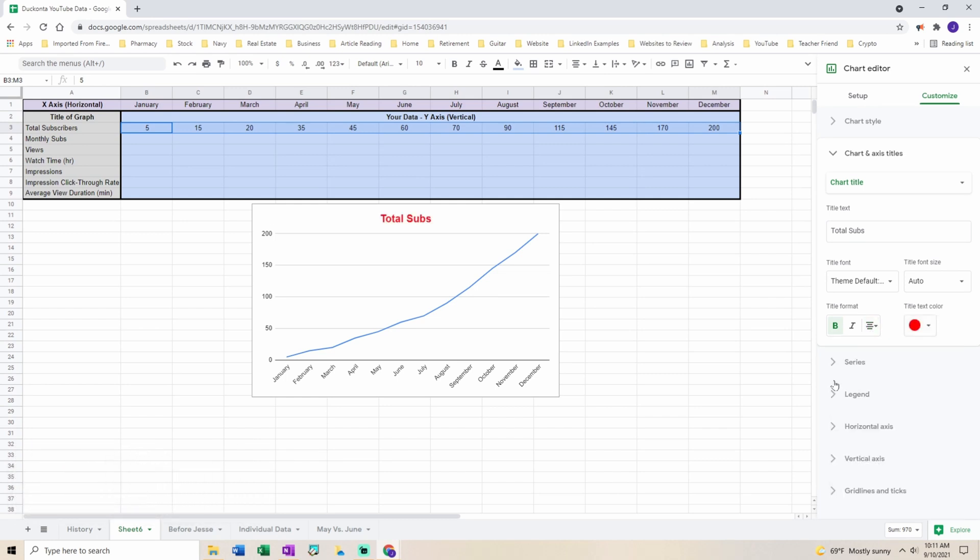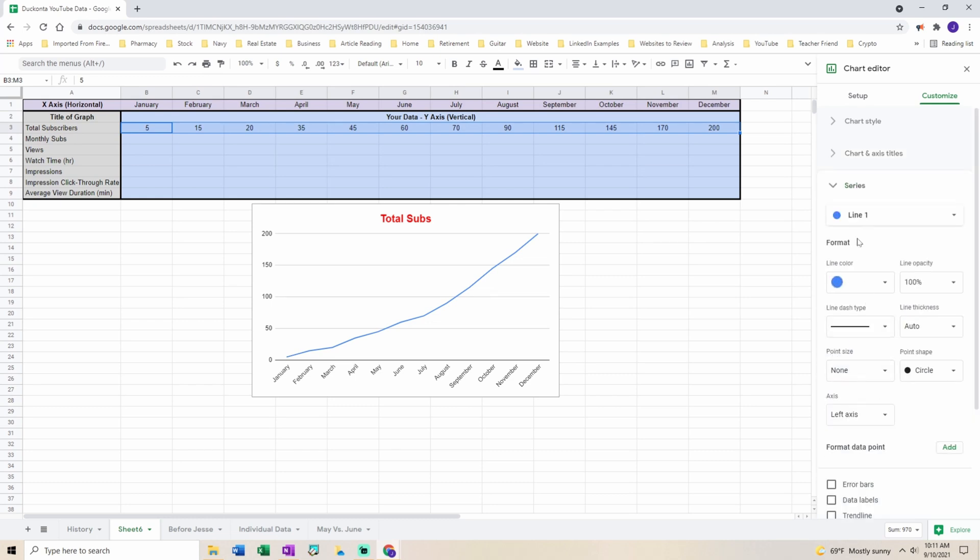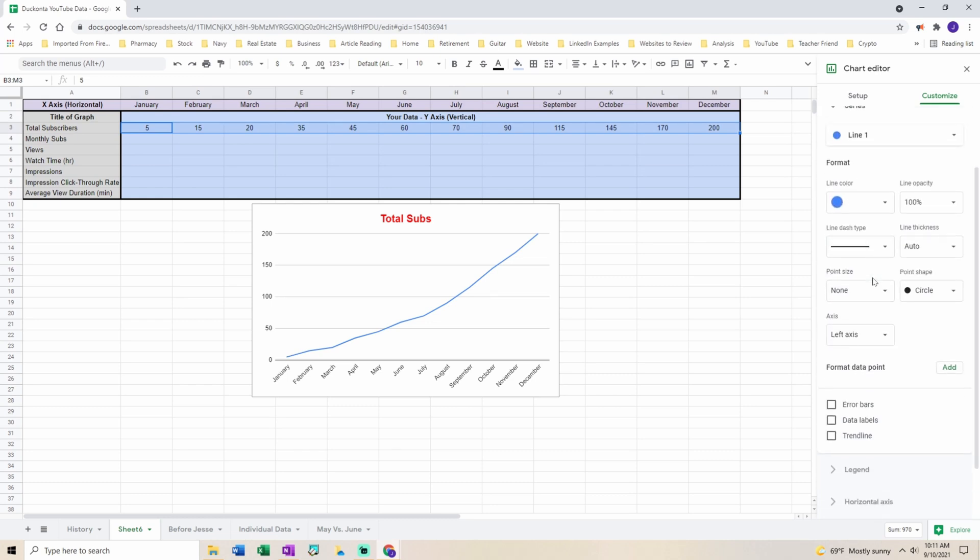If you want to show the data points you have to go down to series. After you go down to series scroll down and select data labels.